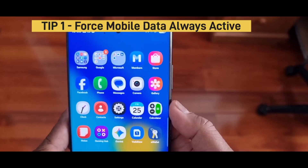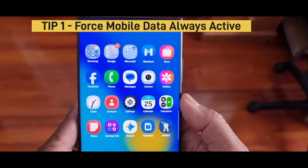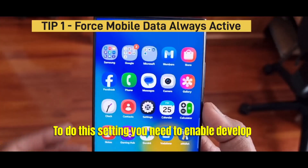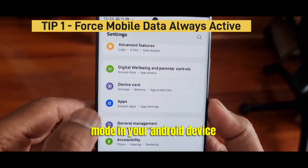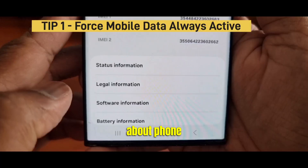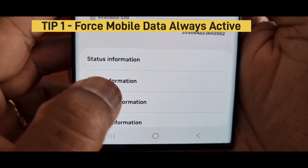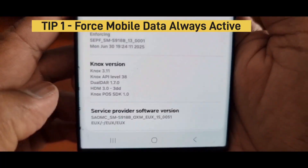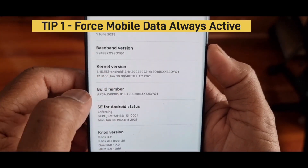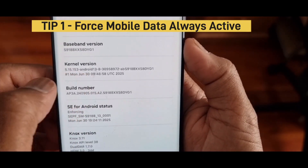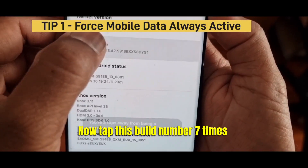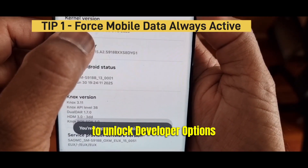Tip 1: Force Mobile Data Always Active. To do this setting you need to enable developer mode in your Android device. Go to Settings, tap About Phone, tap Software Information, tap Build Number. Now tap this Build Number 7 times to unlock developer options.